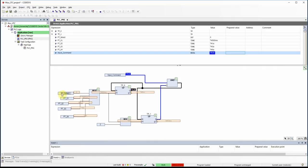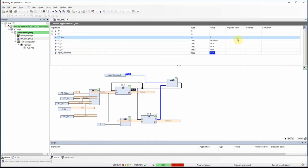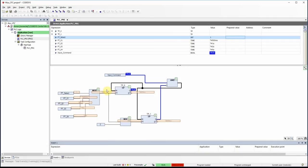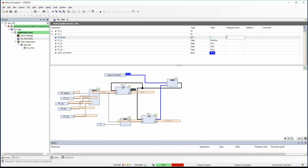Now if I change the pt_select value from 0 to 1 and press F7 and Alt+F7 to force it, the second value — 1 second — appears as the preset time of the first timer, and we have 2 seconds as the preset time of the second timer. Our pulse width is now 1 second on, 1 second off.